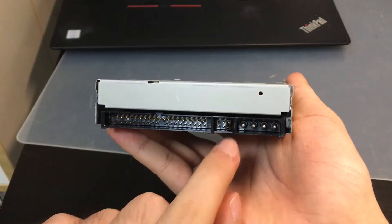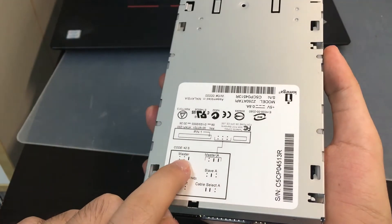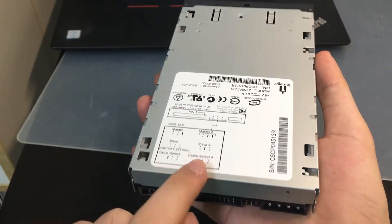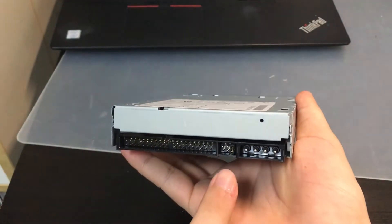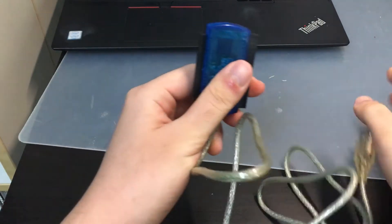Ensure that you follow the jumper settings and jumper it to the master setting. Finally, an IDE to USB cable.